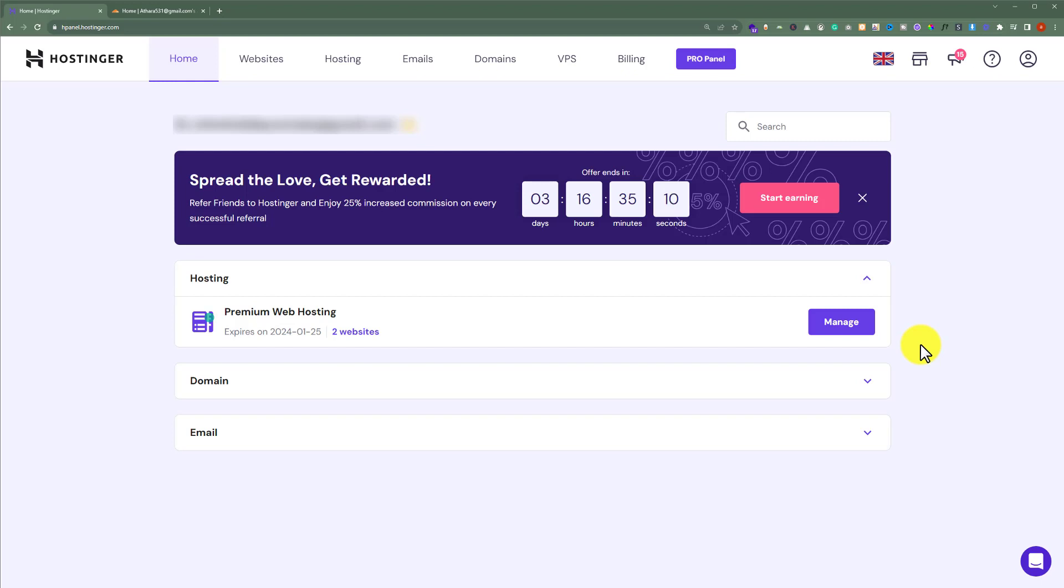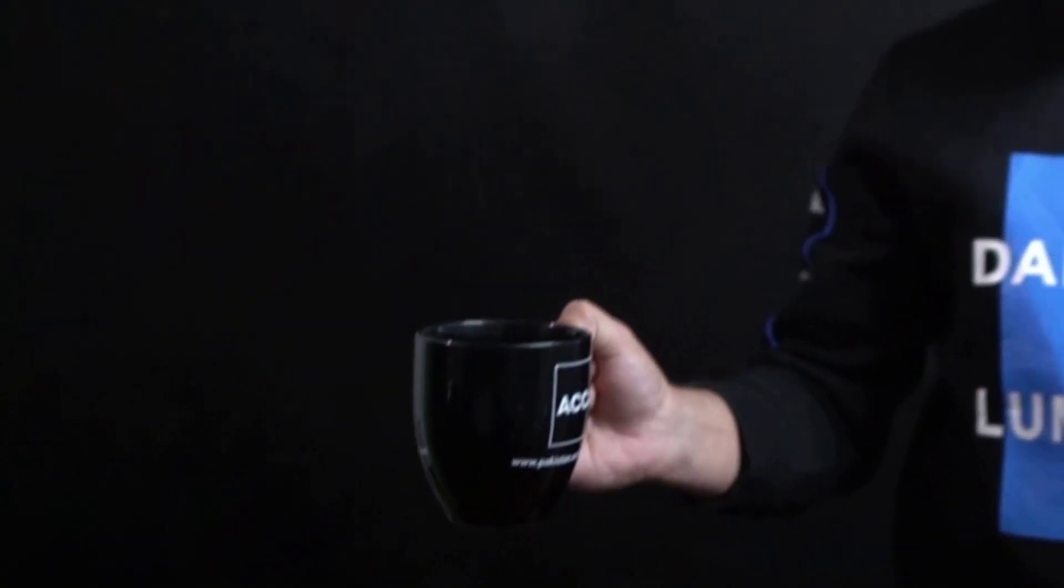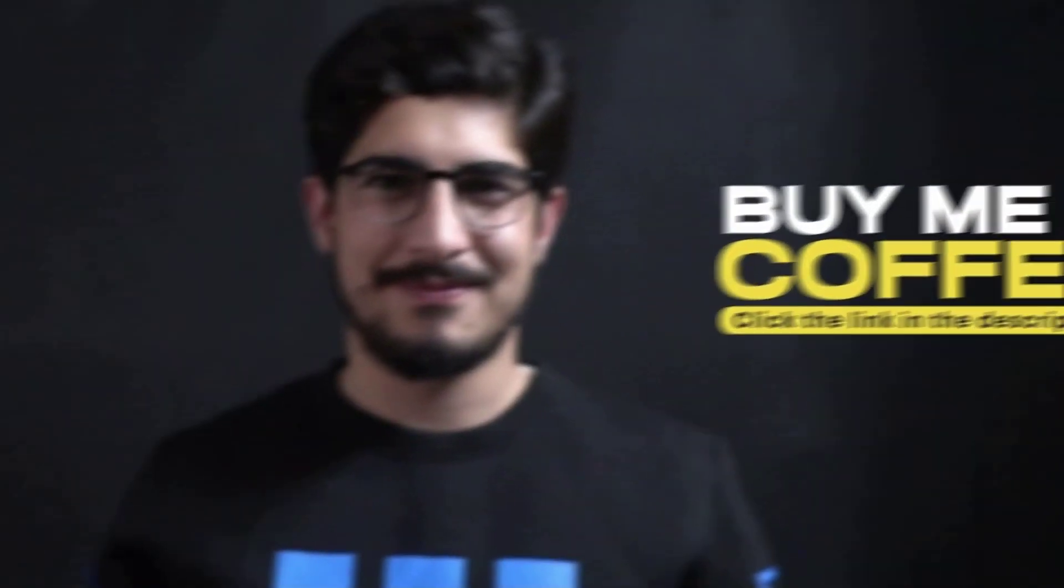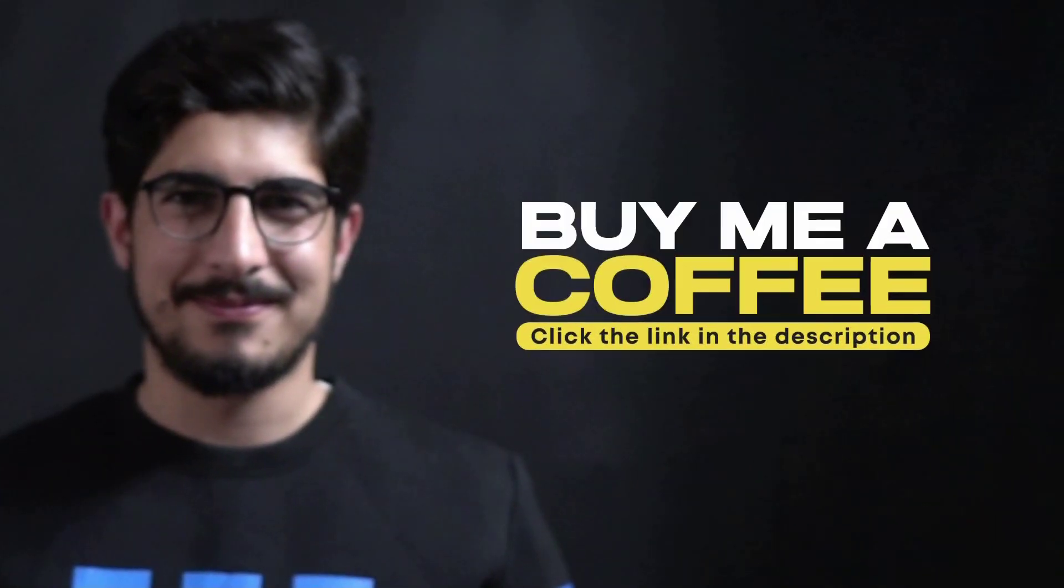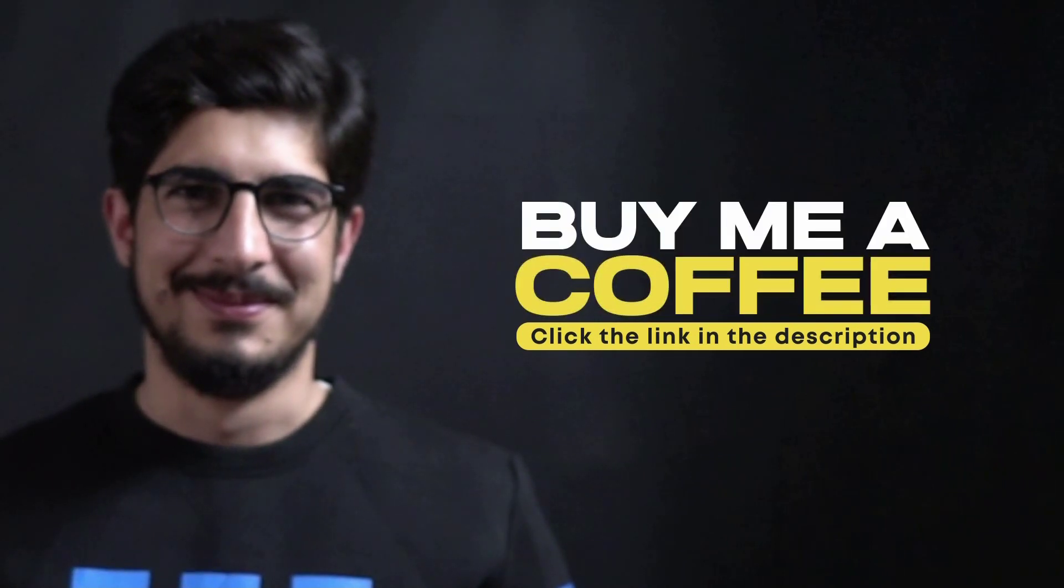This is how you can set up Cloudflare in Hostinger. Thank you for watching this video tutorial. Please like the video and subscribe to my channel.